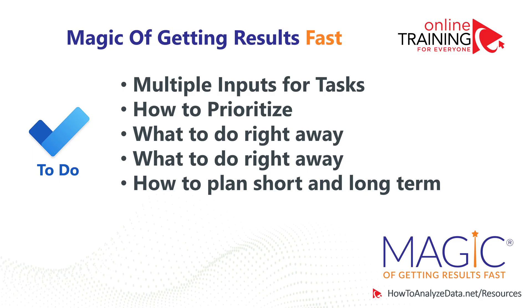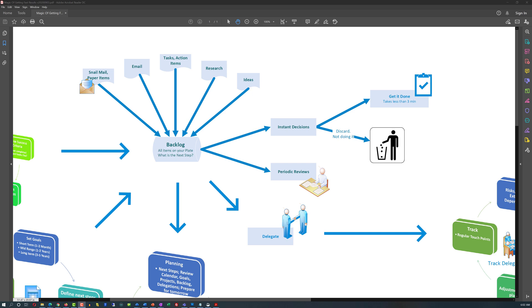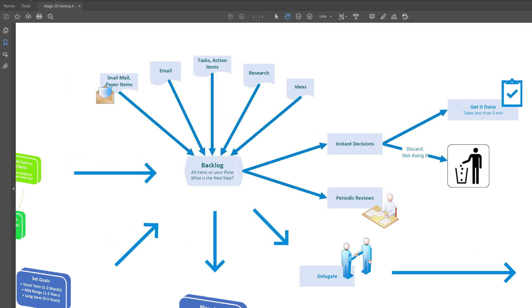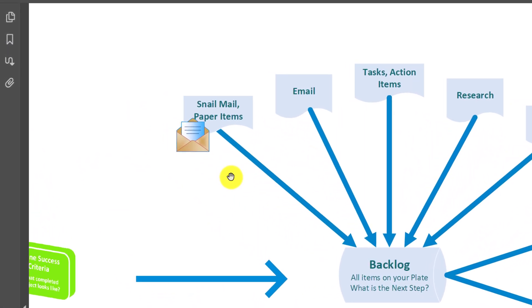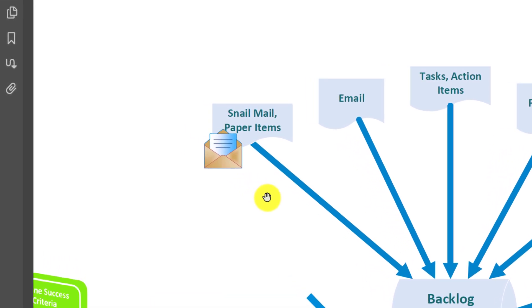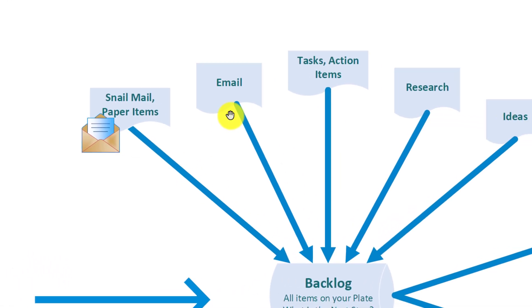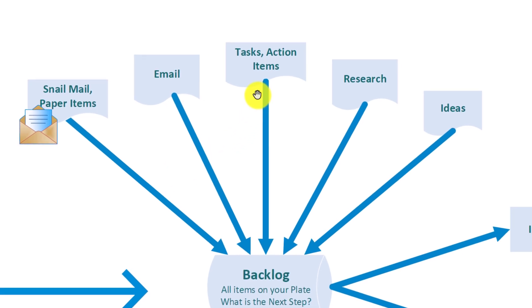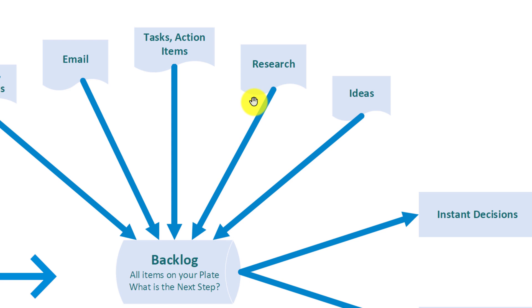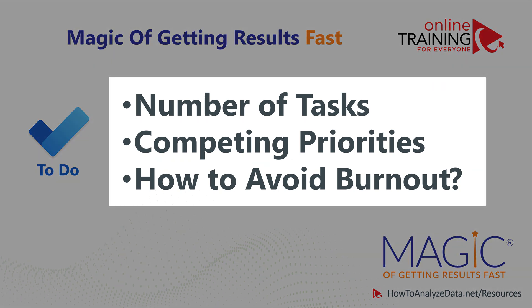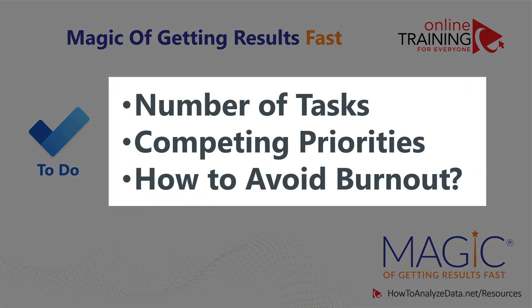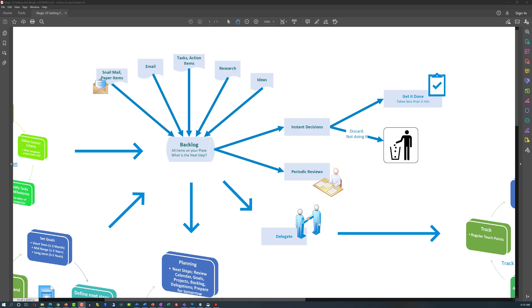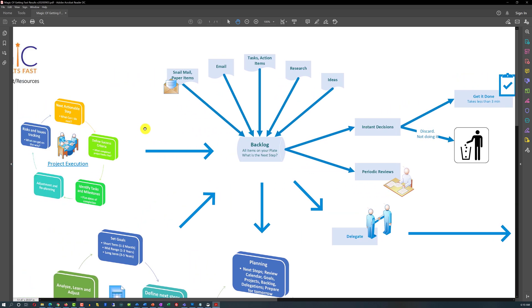But companies typically have much bigger problems to solve. Typically, you have multiple sources of inputs for your tasks. You get some information using the regular mail, which you need to take into account. You receive some requests via email. You get some tasks and action items based on your own planning. You do some research that requires some work. And you have some ideas of what you would like to execute in the future. With so many different tasks competing for your attention, how can you avoid burnout and get things done?